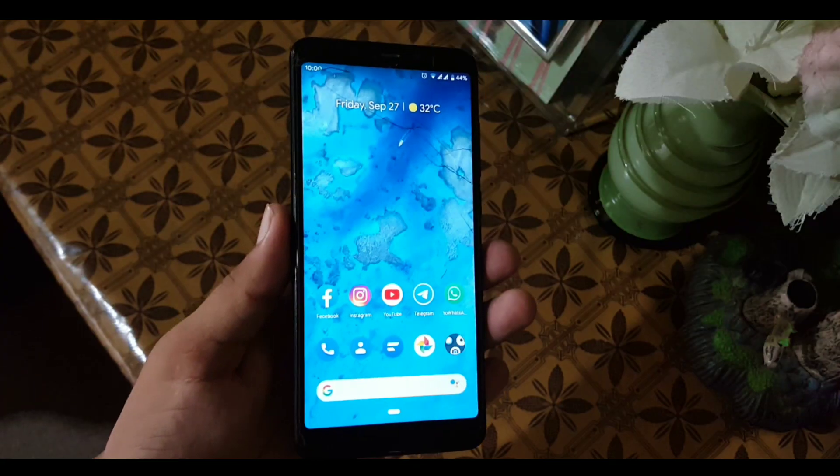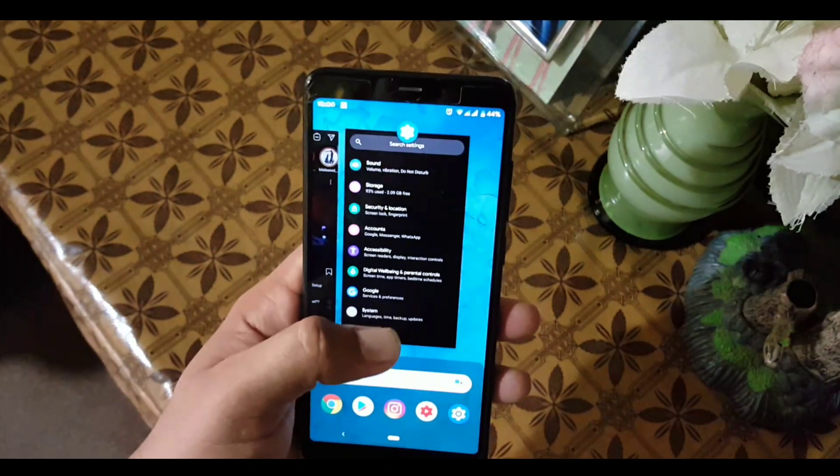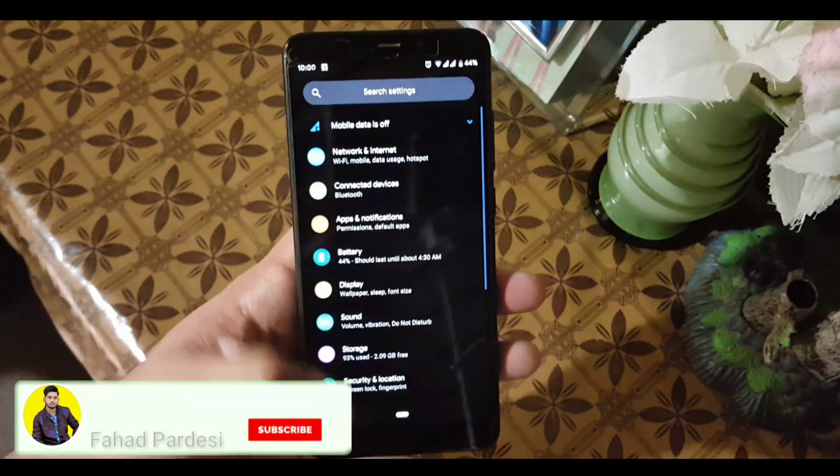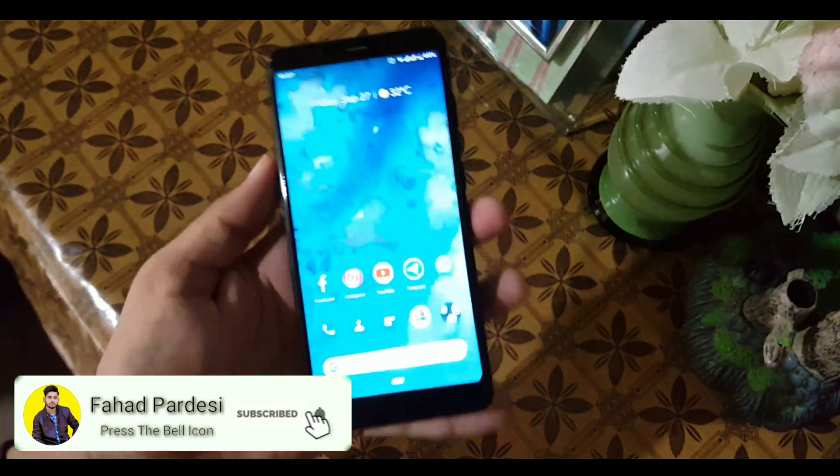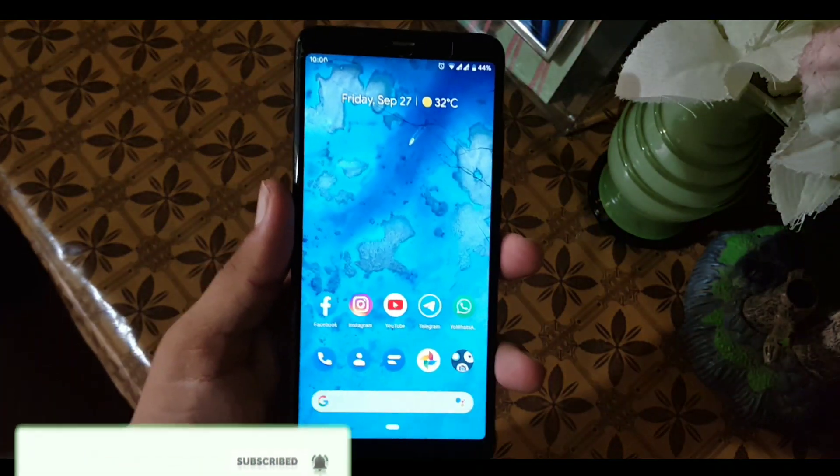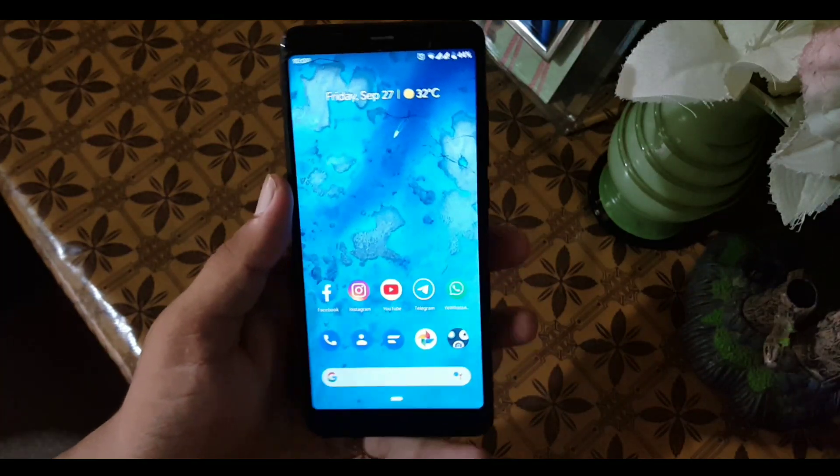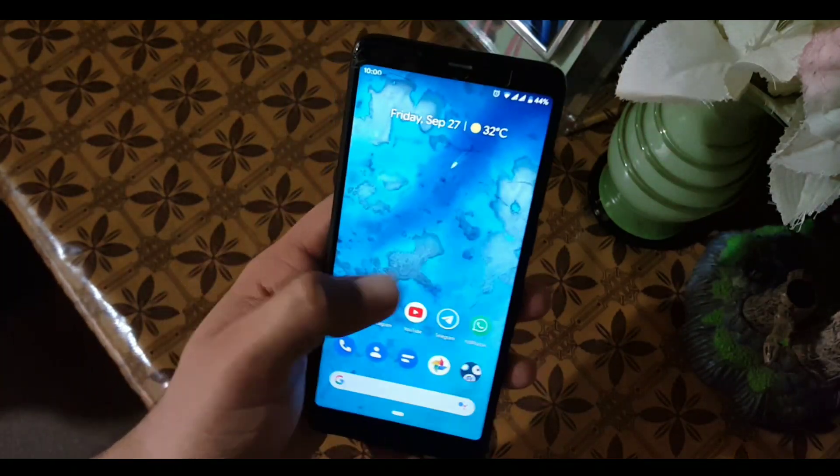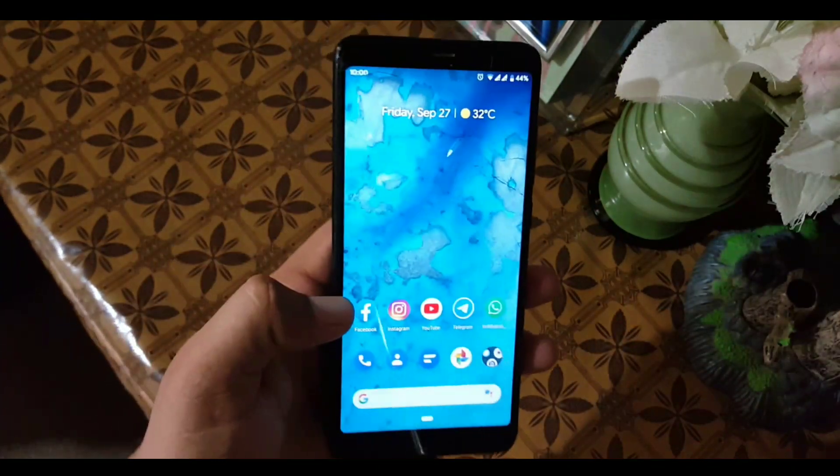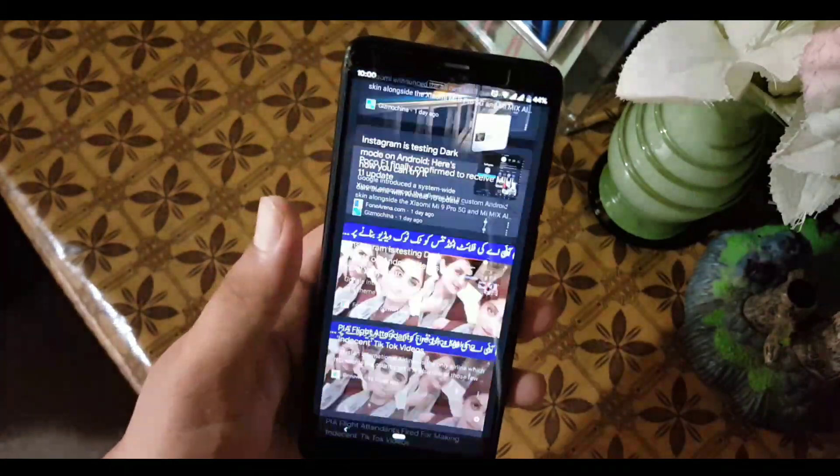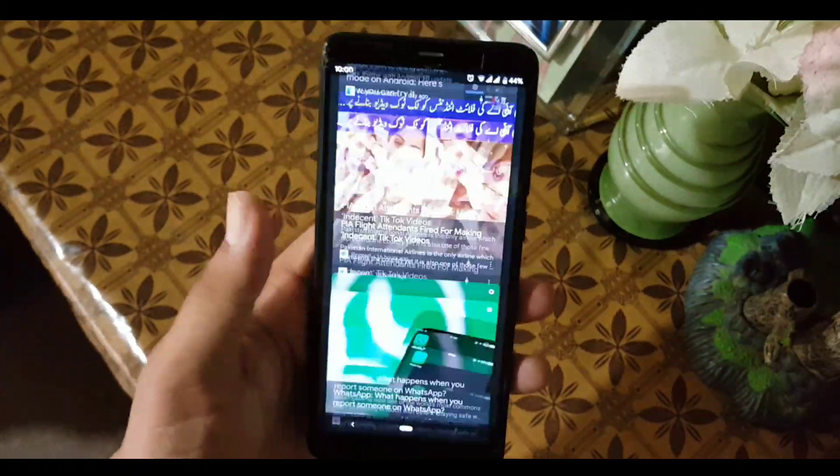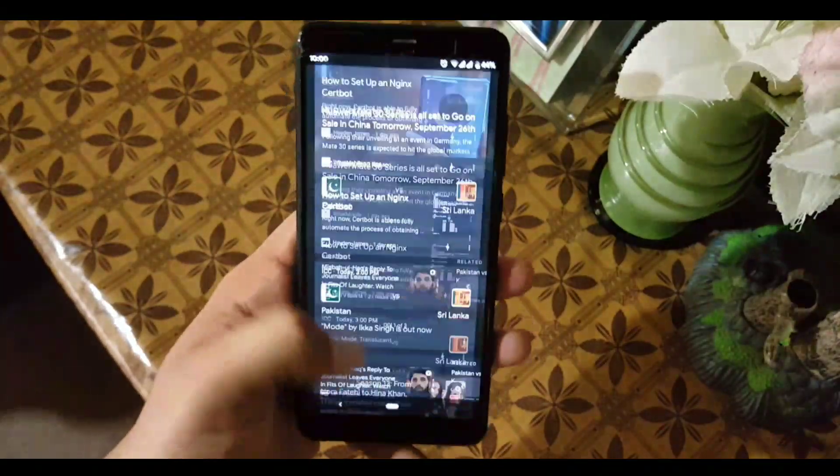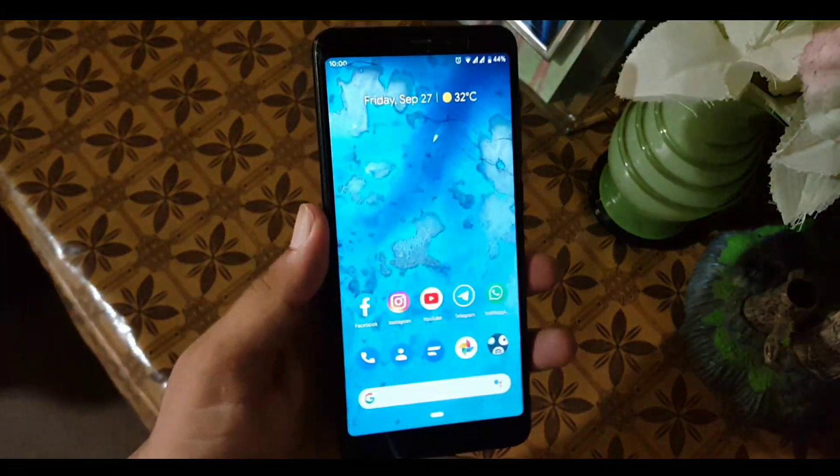We have two versions from Pixel Experience: the first one is Pixel Experience normal, and the second one is Pixel Experience Plus Edition custom ROM for Redmi 5. Today I'm going to show you the review of Pixel Experience Plus Edition. The links of both custom ROMs are in the description.